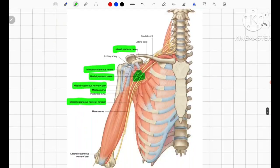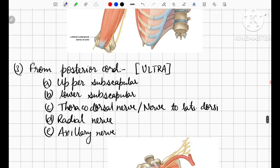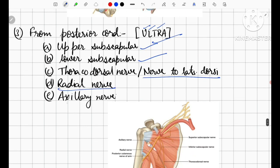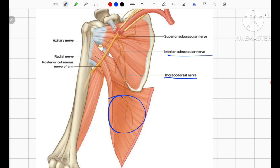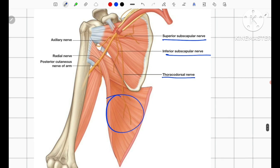From the posterior cord, the mnemonic is ULTRA — standing for upper subscapular, lower subscapular, thoracodorsal (nerve to latissimus dorsi), radial nerve, and axillary nerve. In the diagram, we can appreciate the thoracodorsal nerve, inferior subscapular nerve, superior subscapular nerve, radial nerve, axillary nerve, and the posterior cutaneous nerve of arm arising from the radial nerve.